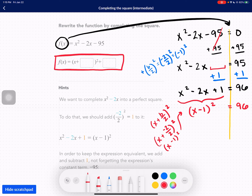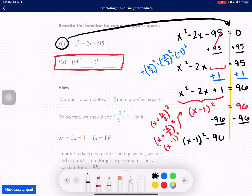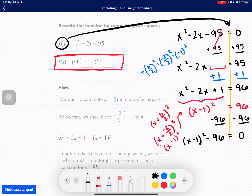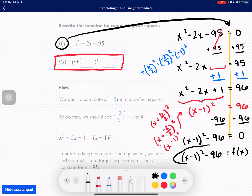They want it written in vertex form where everything is to one side. So I'm going to move the 96 back over to the left. Now we have x minus 1 squared minus 96 equals 0. We had replaced f of x with 0, so now we can just go backwards and replace the 0 with f of x. Our answer should be x minus 1 squared minus 96.